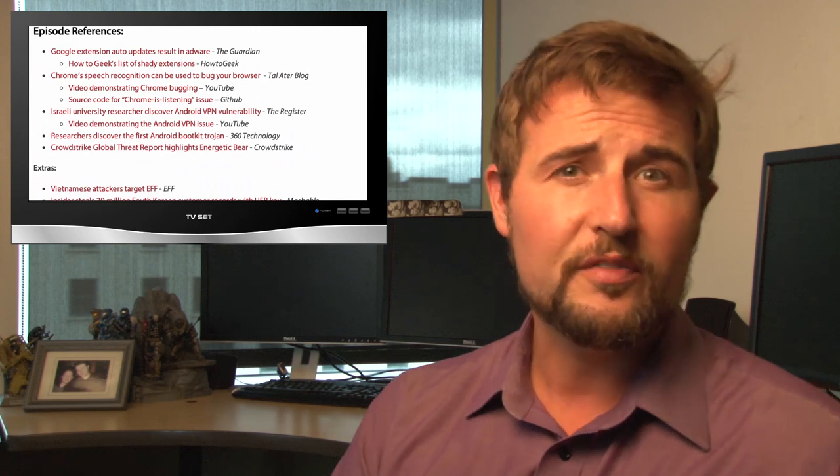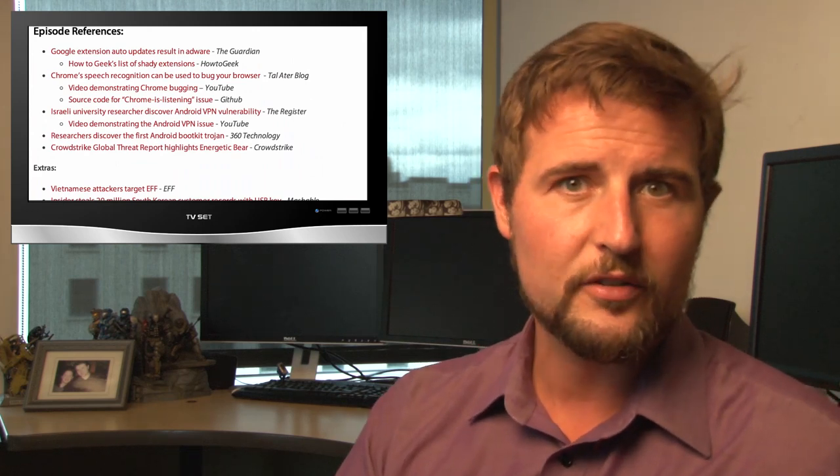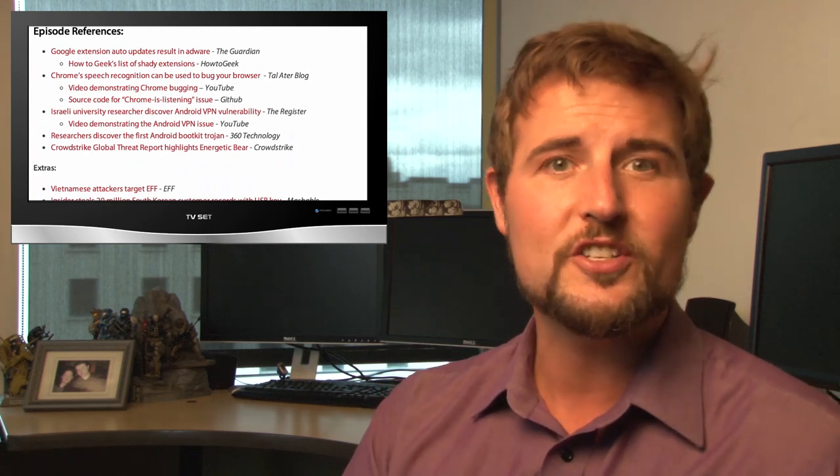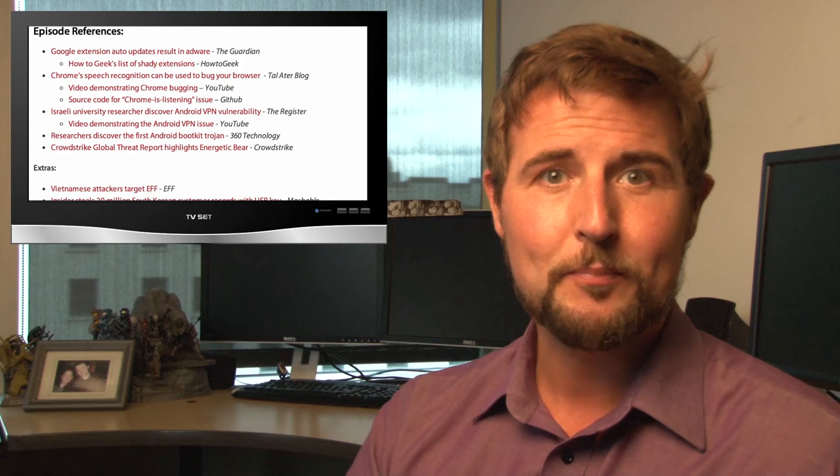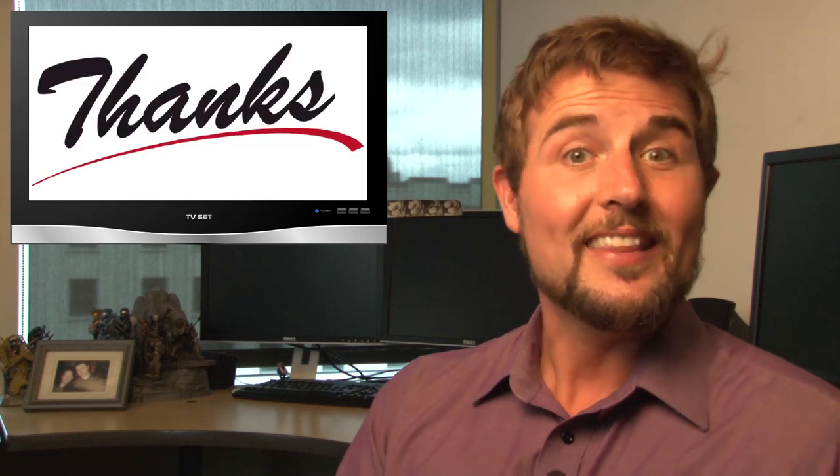In the post for this video, I'll have a reference section that has links to all these other stories, so be sure to check those out. On top of that, you can follow me on Twitter, I'm at SecAdept, or you can follow WatchGuard at WatchGuardTech.